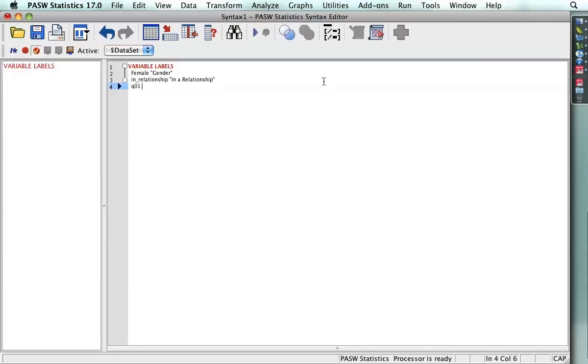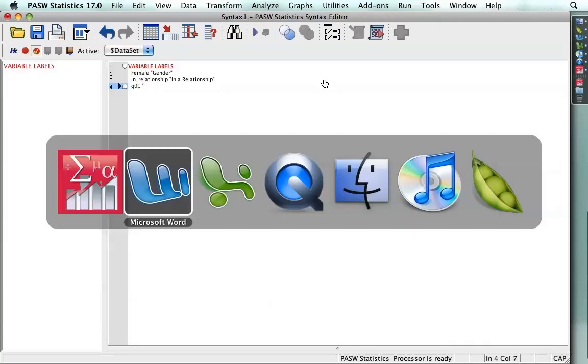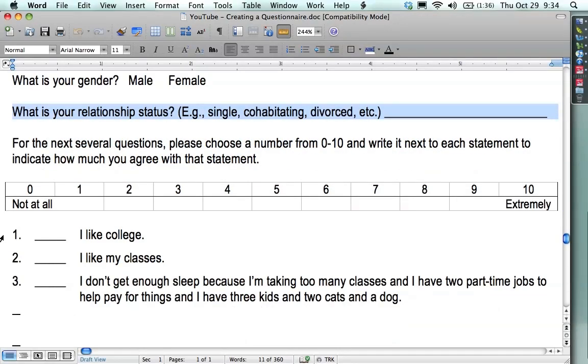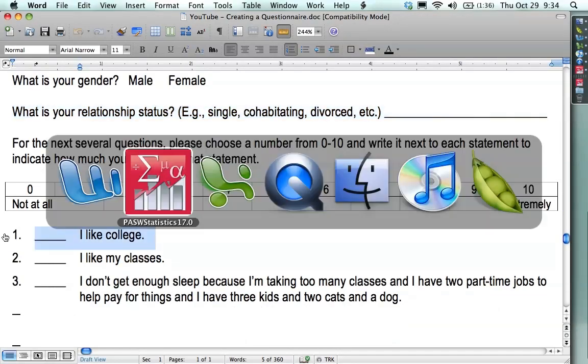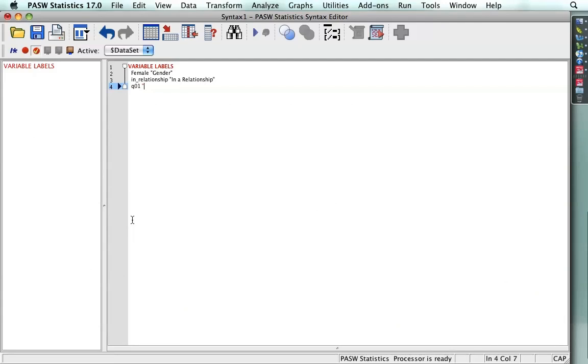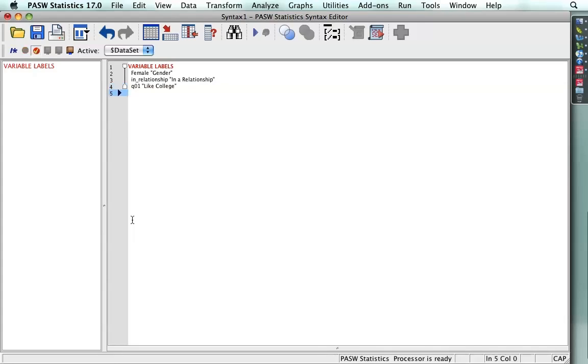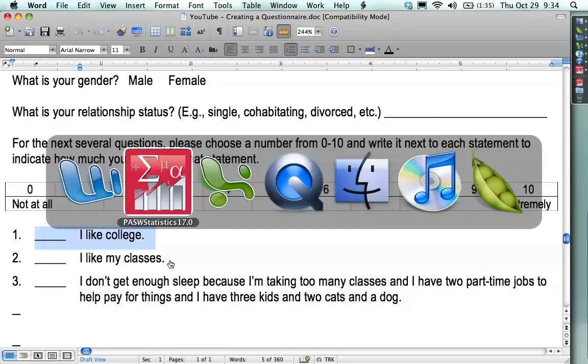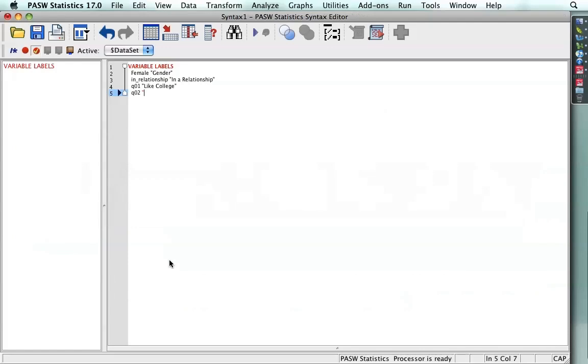Then I have to go back to the original questionnaire to see what that is. And it says the person likes college. Now, I don't have to write out the whole sentence. I can do a stem as long as it is clear enough so that when it shows up on a graph people know exactly what I'm doing. So I just put like college and I like to use, again, the sentence capitalization. Q02, in quotes, is like my classes.